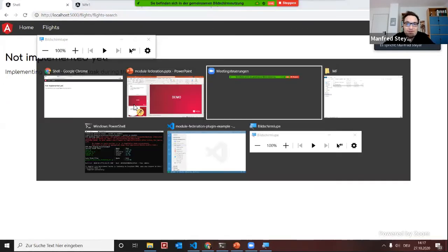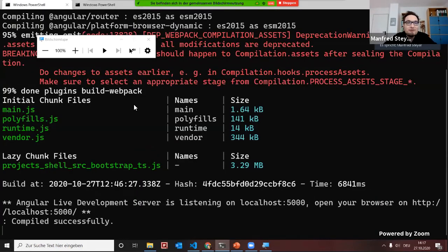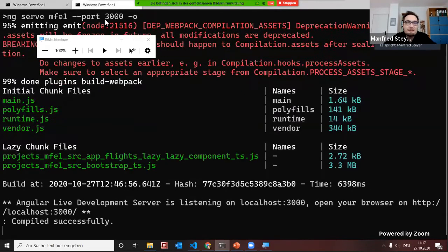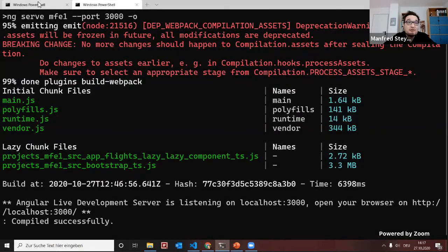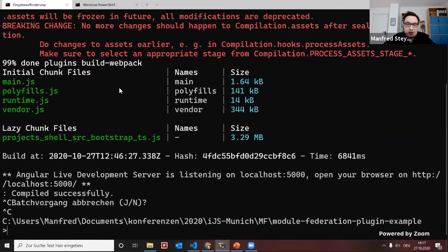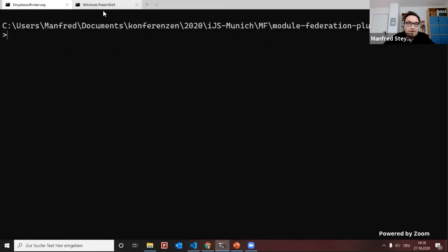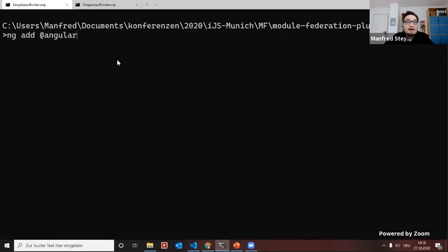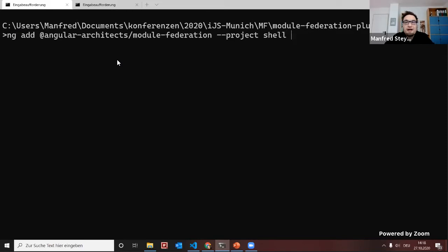Let's do this. I have a Windows terminal prepared with my shell running in one tab and my micro front-end in another. Let's close both CLIs and get started with enabling the shell for Module Federation. Running ng add Angular Architects Module Federation for the shell project on port 5000. As you see, it generates the skeleton for the Module Federation config — it's a partial webpack config — and registers my builder within Angular JSON so the webpack config is respected by Angular and the CLI.